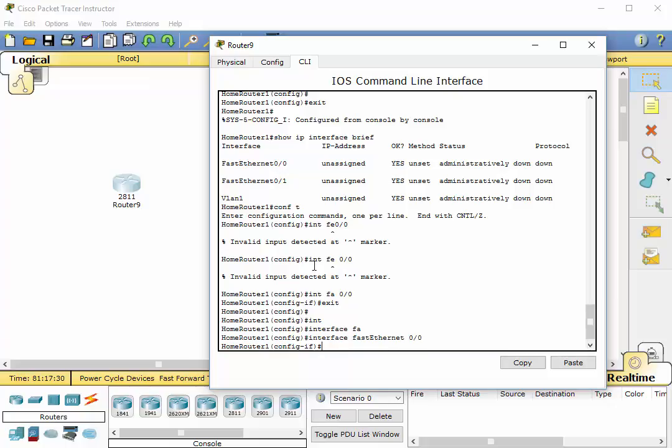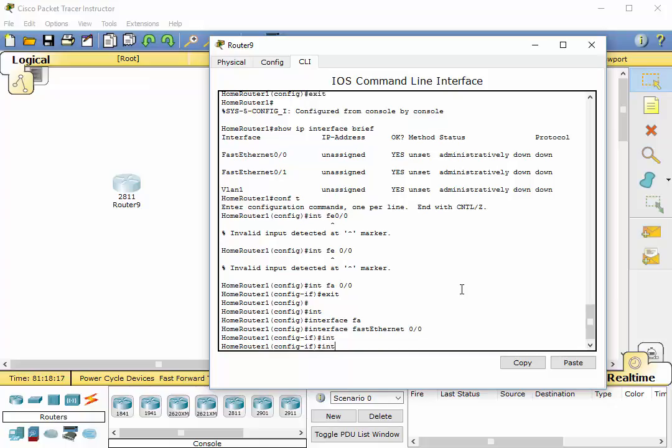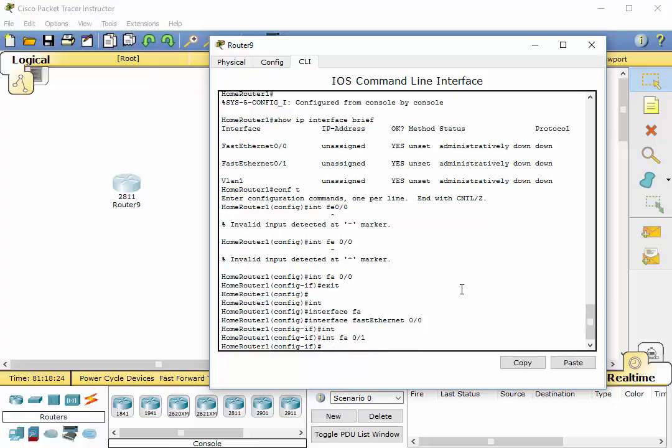So now you'll notice we are in configure interface mode. And we can do a number of different things here to this interface. I'm not going to show you anything just yet about configuring the specific interface. We'll do that in another video. But I want to show you how we can get from one interface to another very quickly. Even though, right now, we are in the fast ethernet 0 slash 0 interface. If we wanted to move to fast ethernet 0 slash 1, all we have to do is type the same commands. Even though we're in the interface mode, we can still type interface FA 0 slash 1. And now we are in the 0 slash 1 interface.